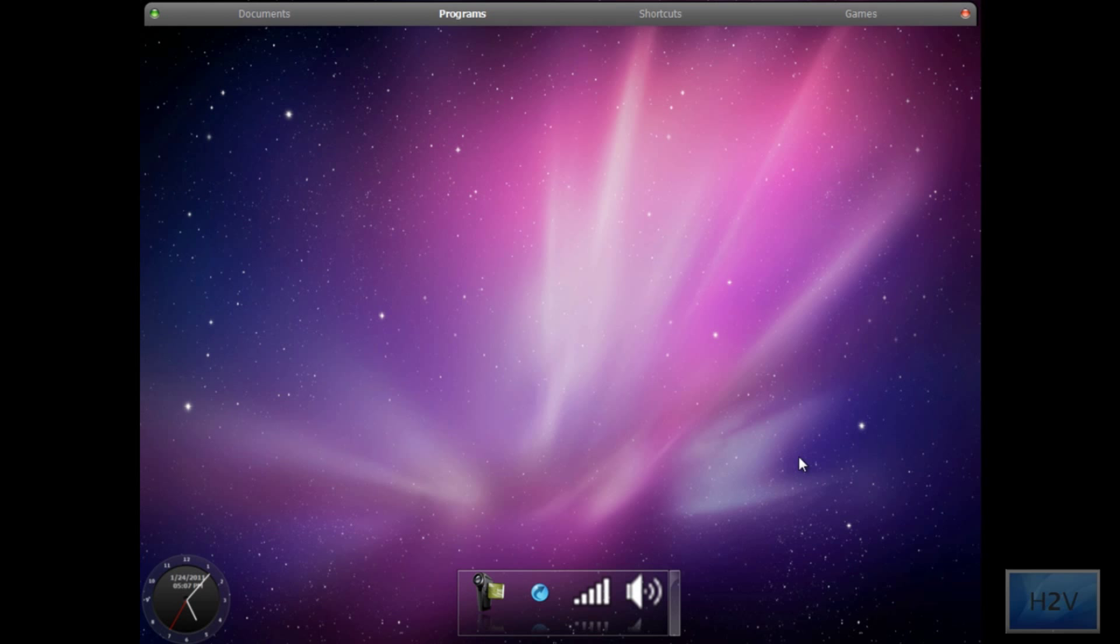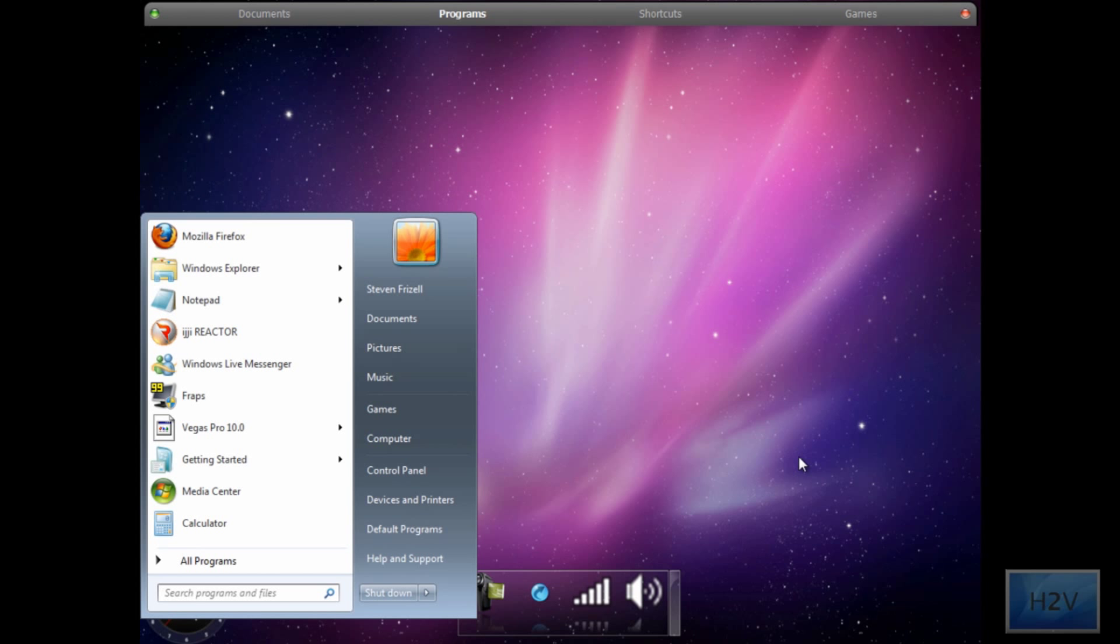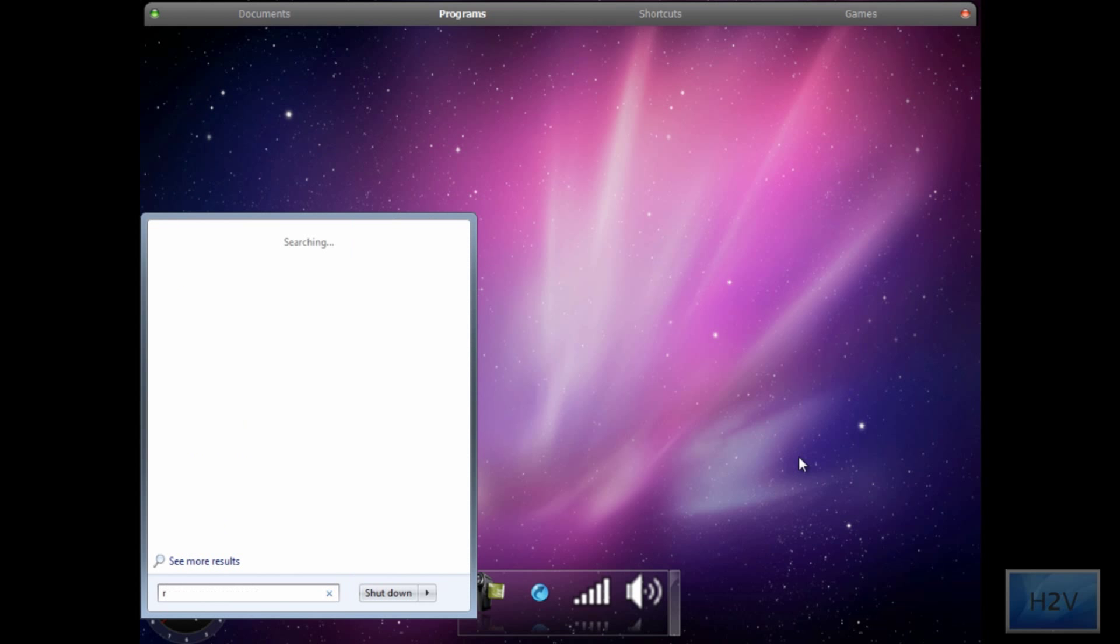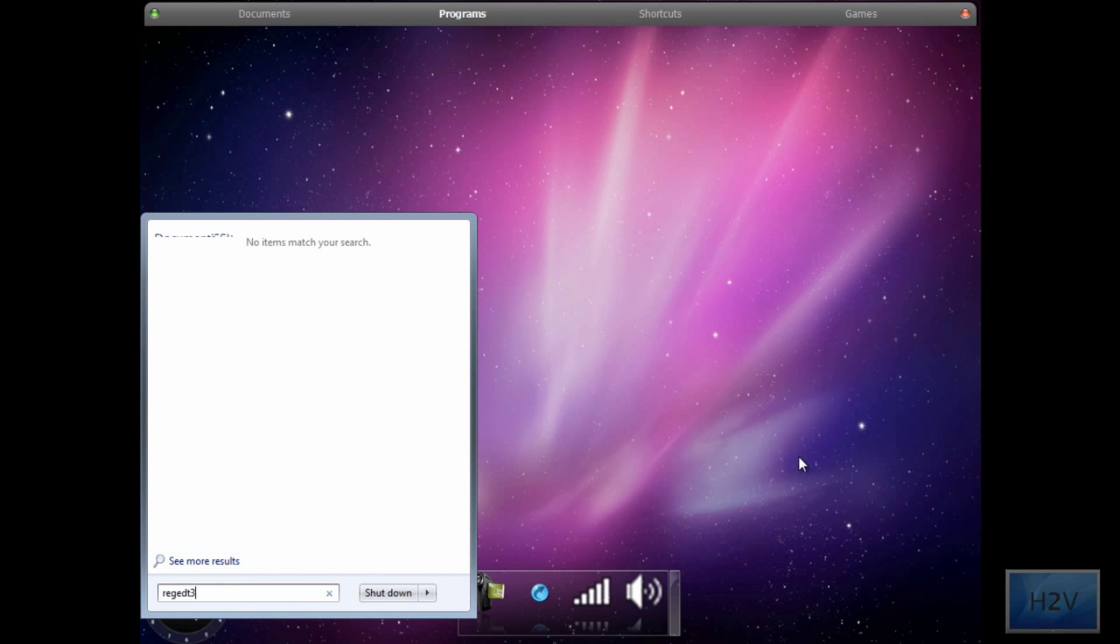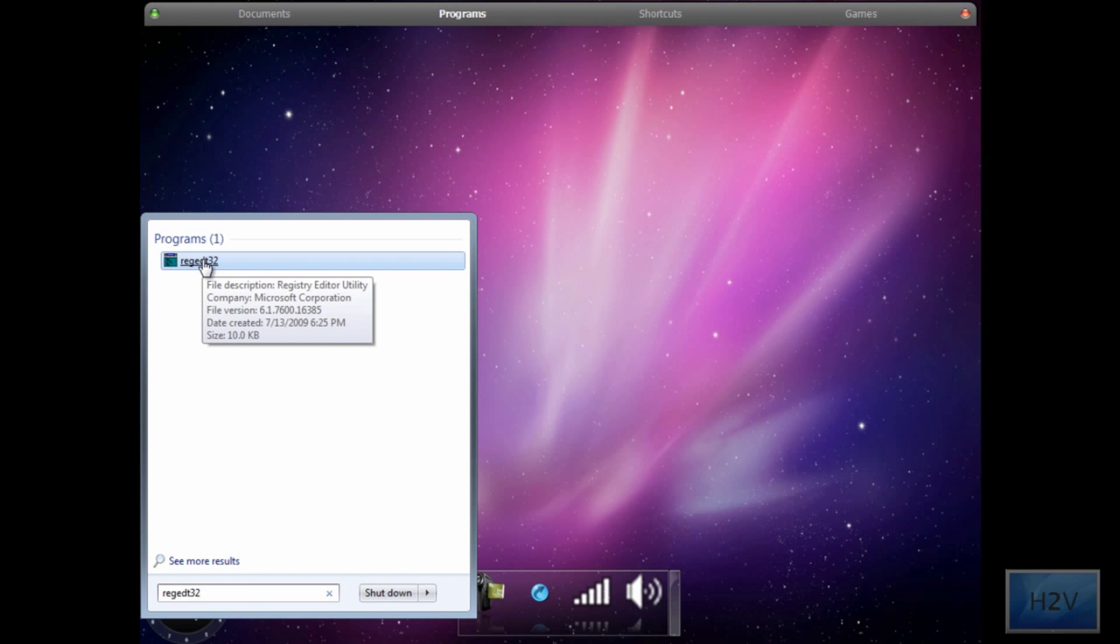What you're going to want to do is open up the start menu and type in REGEDT32. This will open up the registry editor utility.